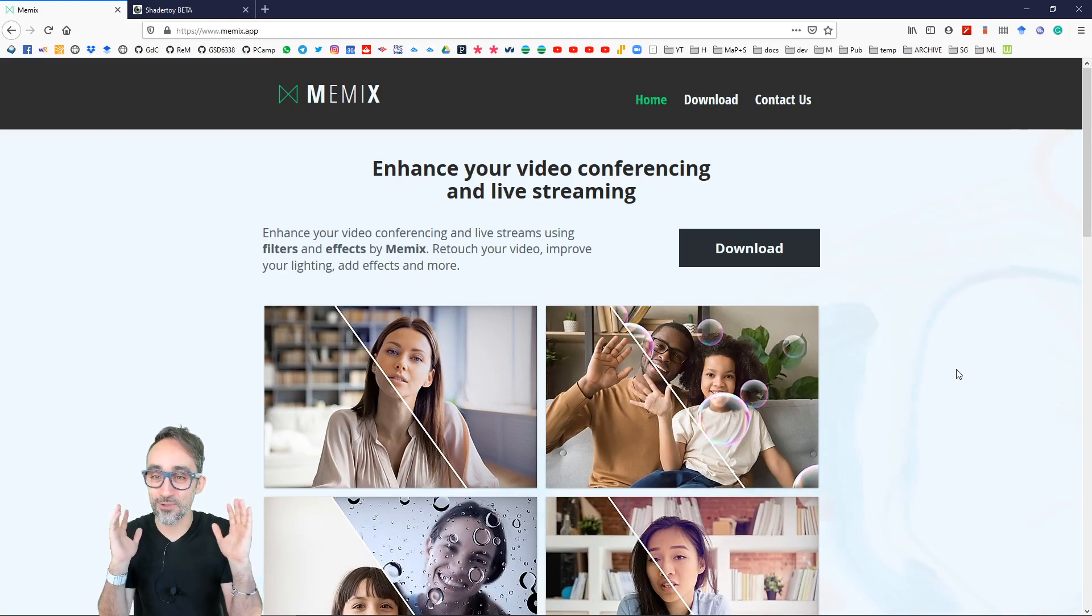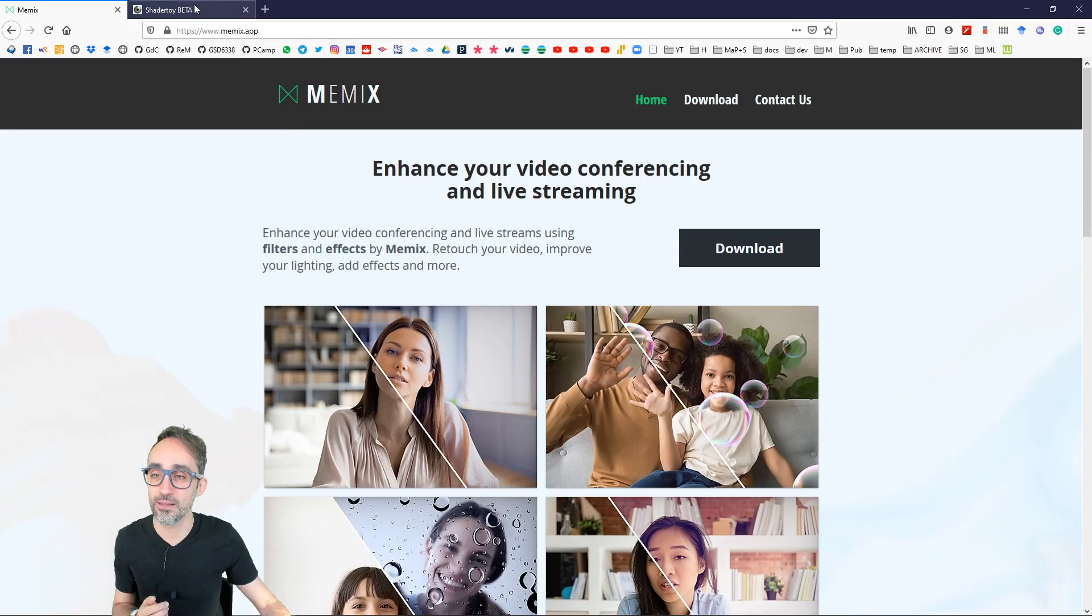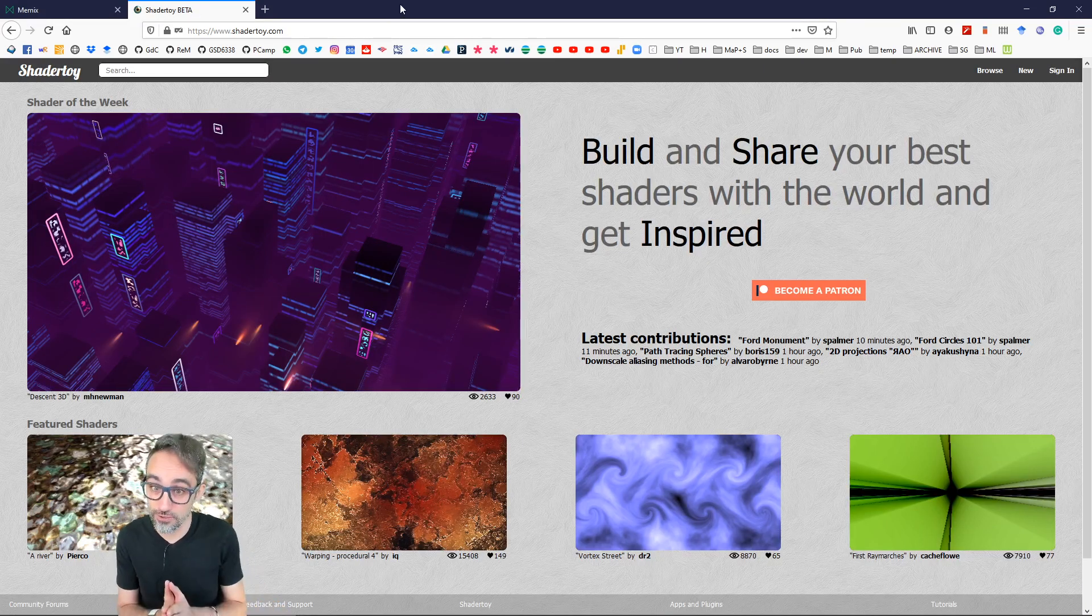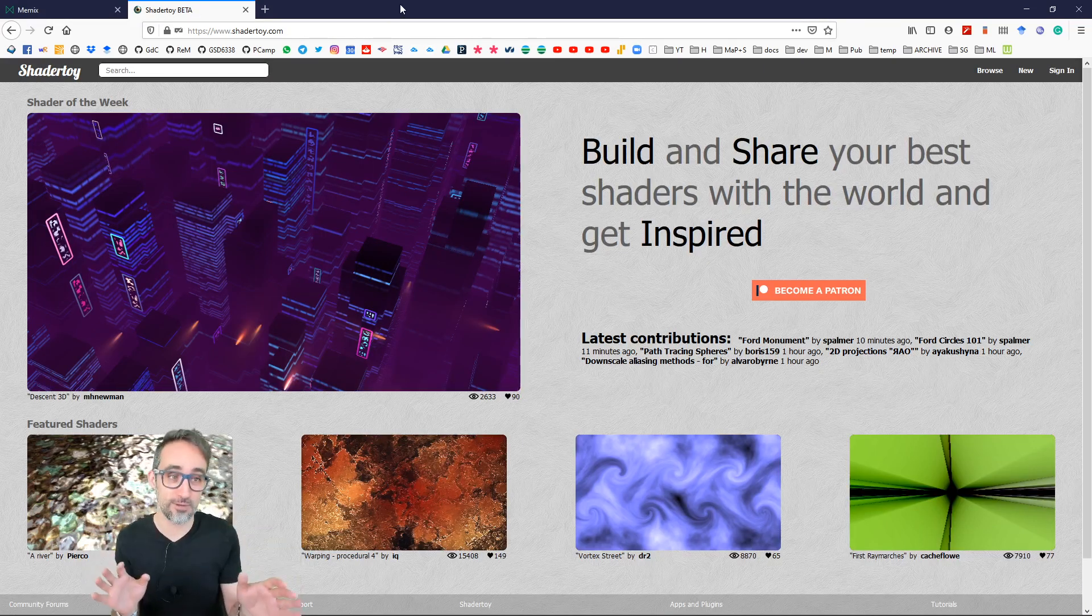I want to introduce you to Memix. It's a Windows application that just came out a couple weeks ago. It's done by the authors of ShaderToy, which is also one of the coolest projects on the internet right now.